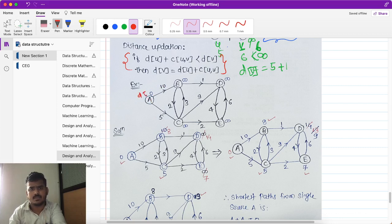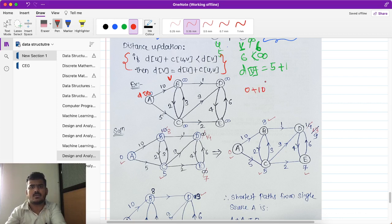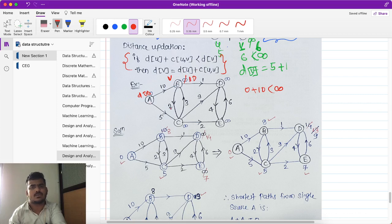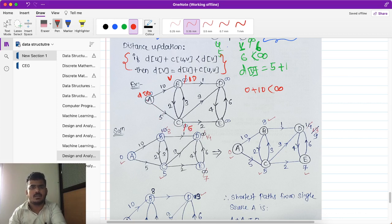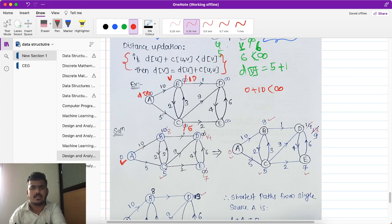Distance of U means zero. From source vertex A, we consider adjacent vertices. Distance of U is zero, plus cost of (U, V) which is 10, so zero plus 10 is less than infinity — yes — so we update distance of V equal to distance of U (zero) plus cost of (U, V) which is 10. Similarly, at source vertex A, vertex C is connected: distance of U is zero plus five equals five. Five is less than infinity, so we update this infinity to five.